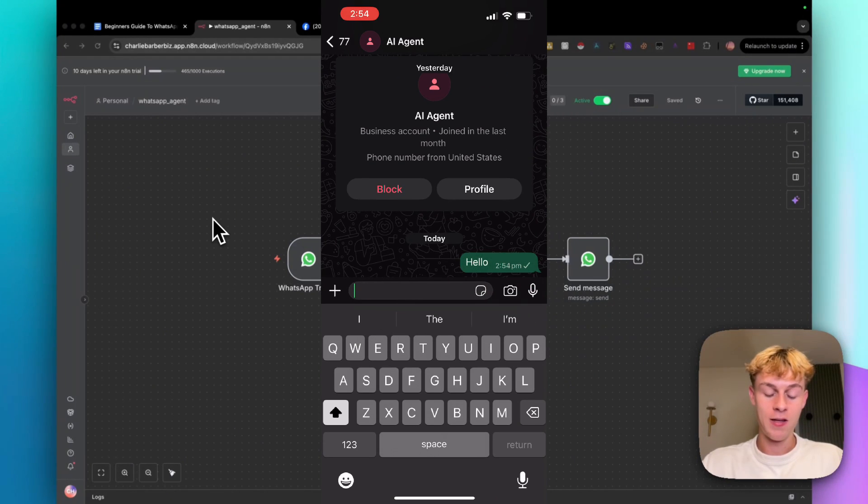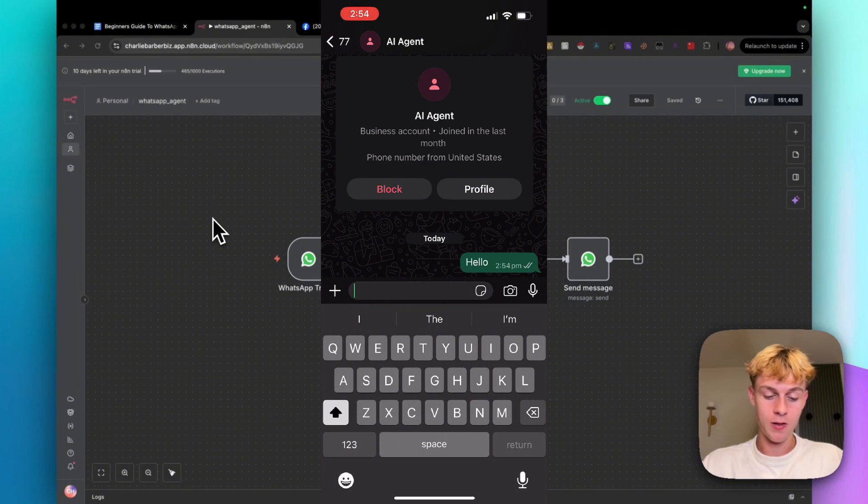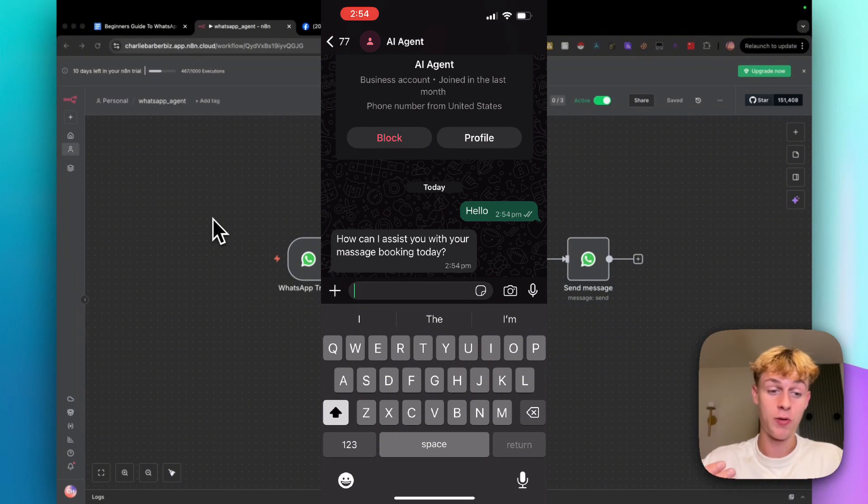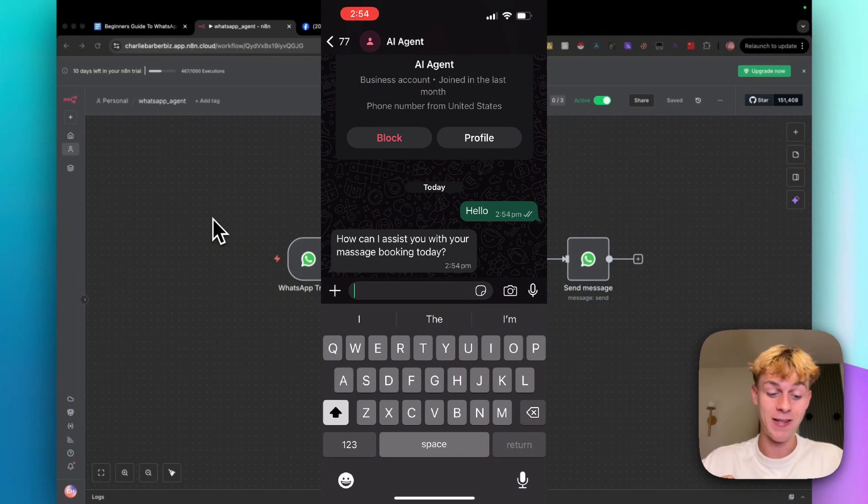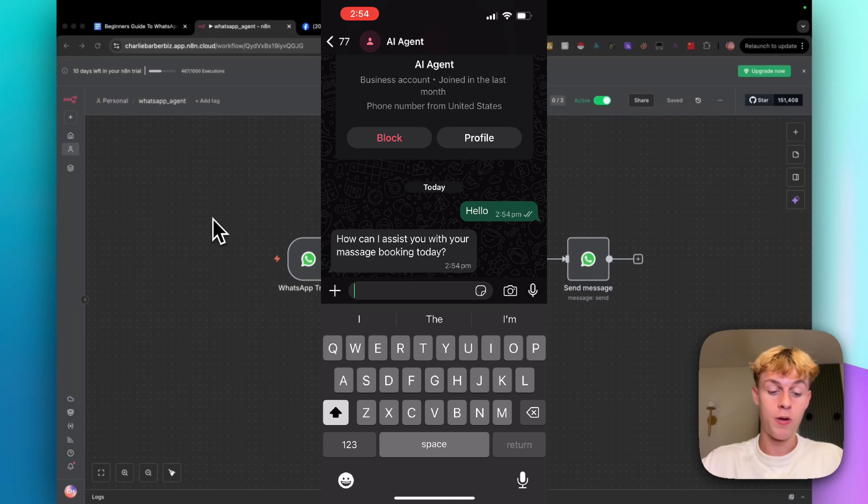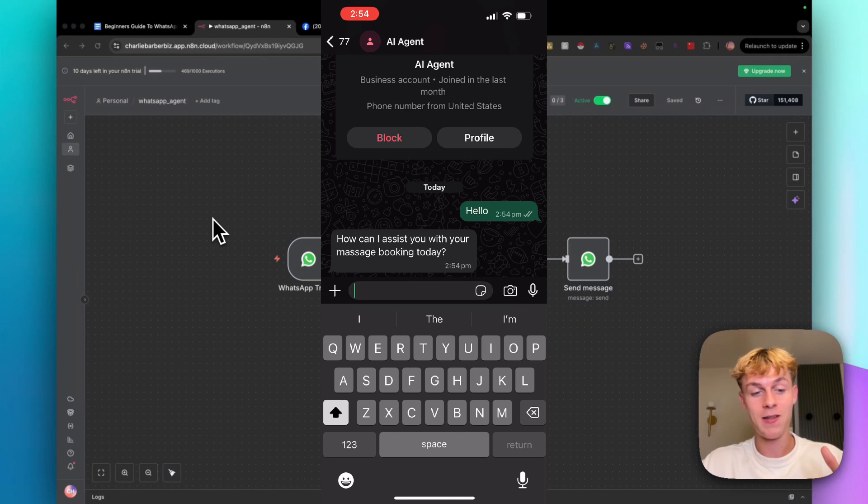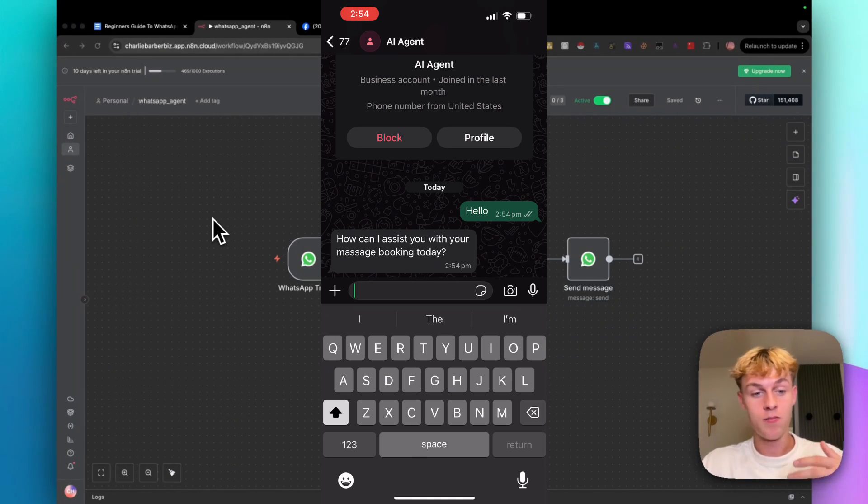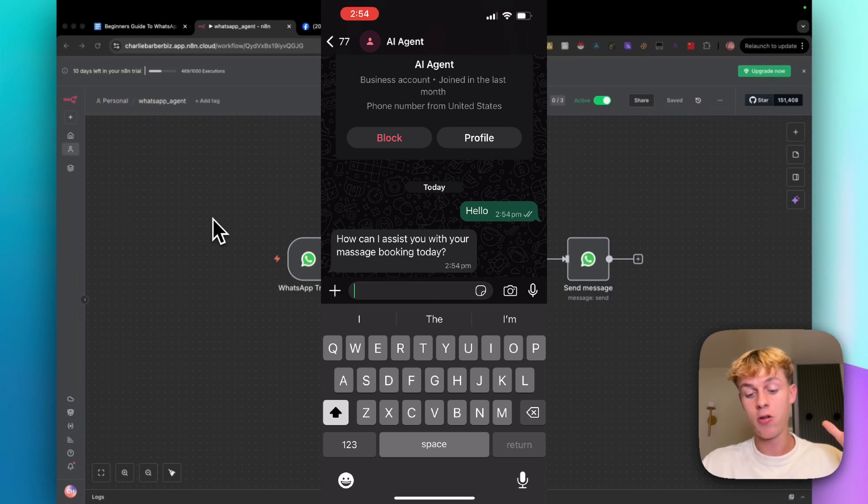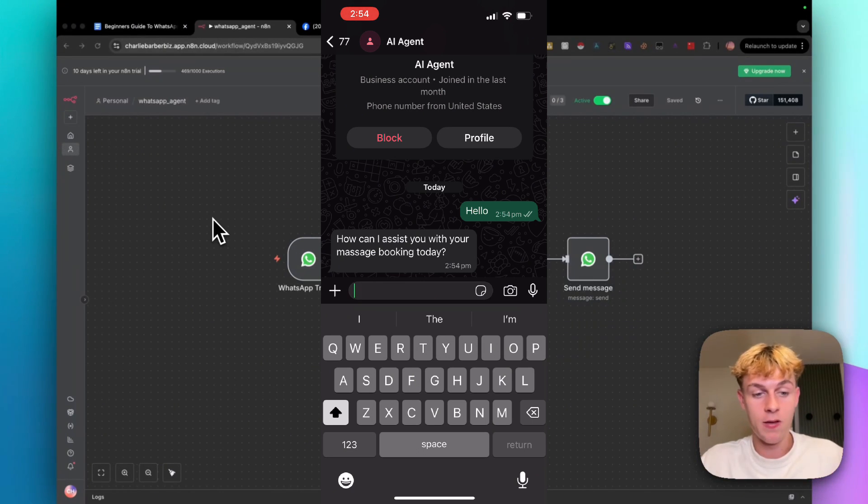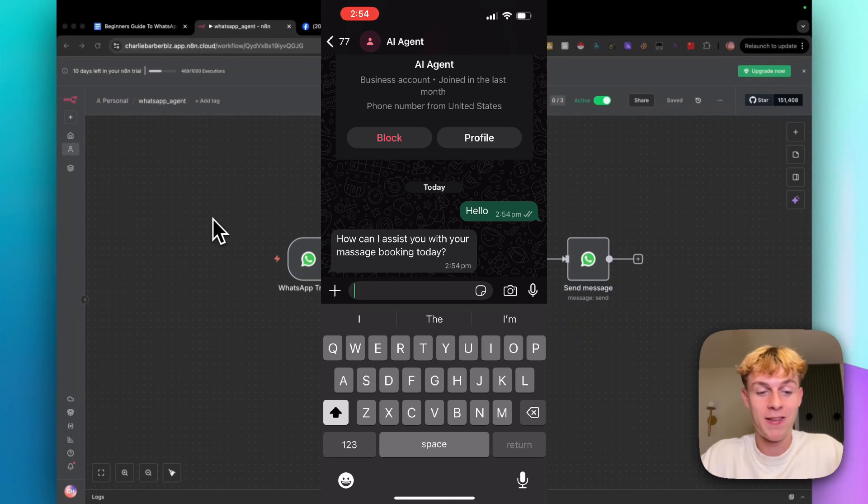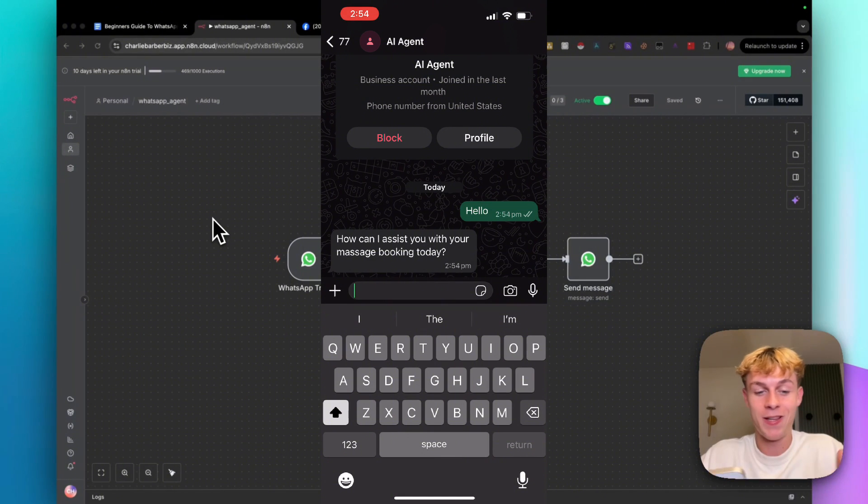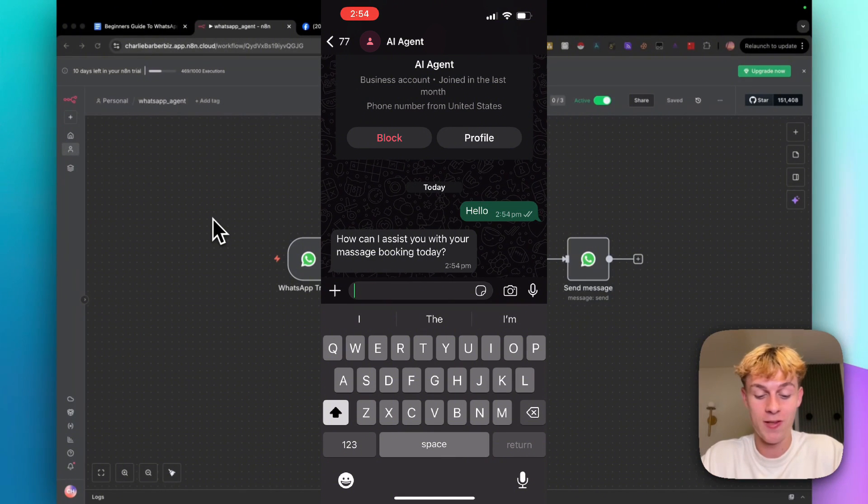Let's give it a second to load. You can see that it responded back immediately saying, how can I assist you with your massage booking today? So in this case, this is a 24-7 AI appointment booking agent for a massage business. Hypothetically, you could make this for any business or yourself.